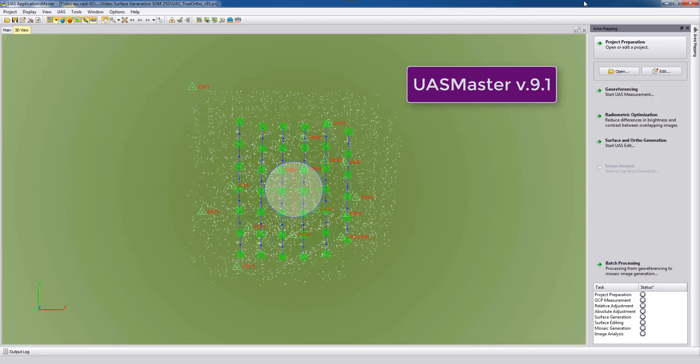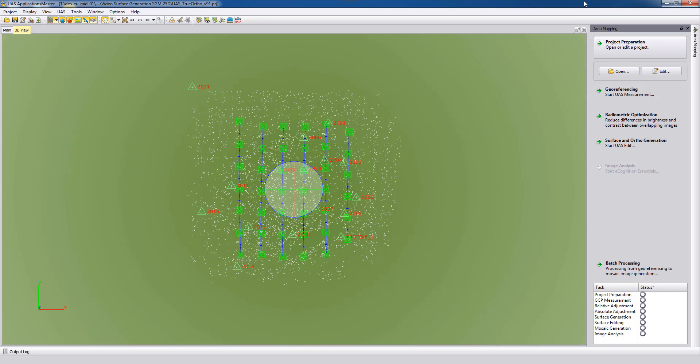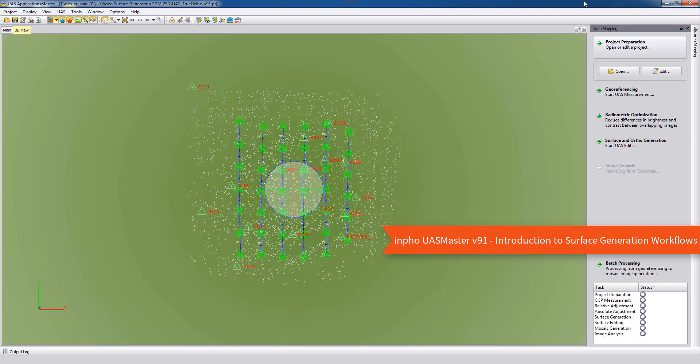We will need a completed geo-referenced project with acceptable results for the adjustment and orientation for all our images that we will use to generate the true orthophotos. In a previous video called UAS Master version 9.1 introduction to surface generation workflows we already explained the different workflows in UAS Master for different solutions.